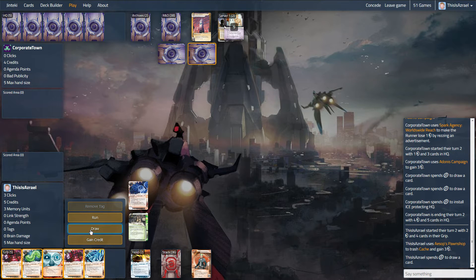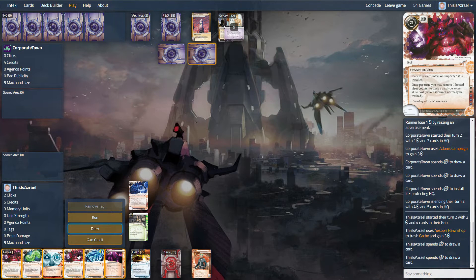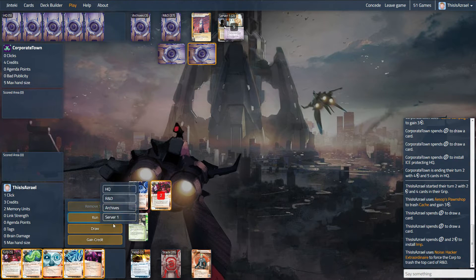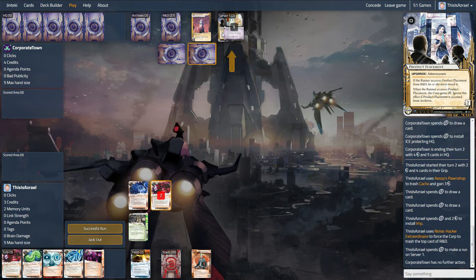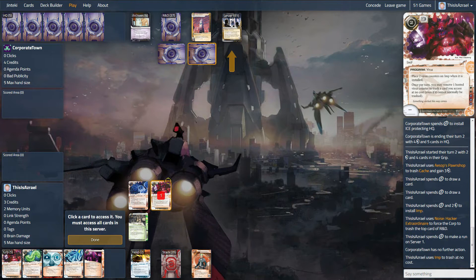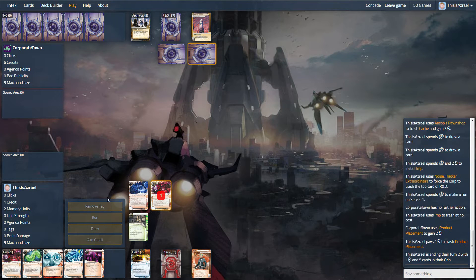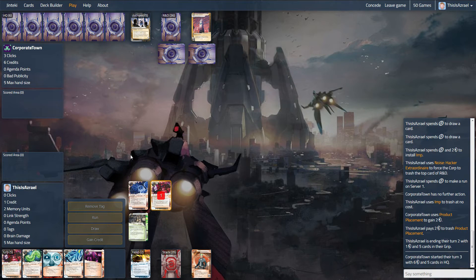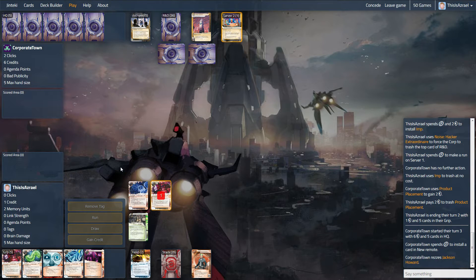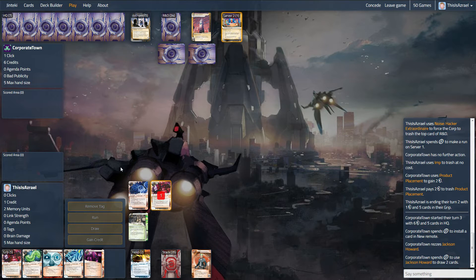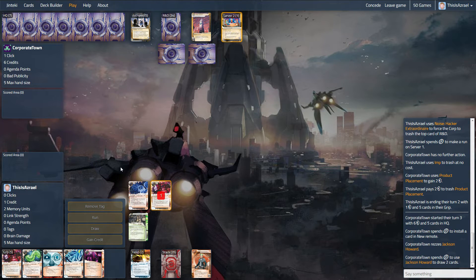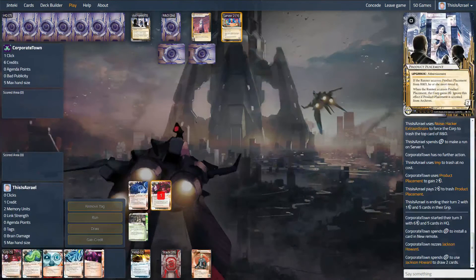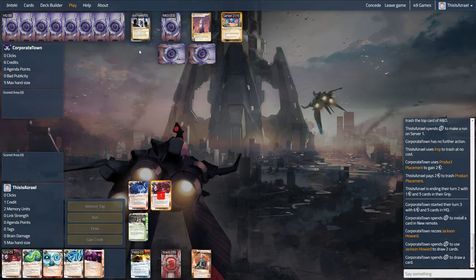Clot's okay. Wyldside. Oh goodness, I want to install Wyldside right now, but I want to get in and kill this money slightly more importantly. It's going to get two credits on the Product Placement, which is a bit sad. But I think we've got to do it. And we can just Aesop's off the Data Sucker and hopefully get going a little bit quicker here. So we're falling a little bit behind, but this Wyldside draw is pretty good. Pretty crucial, really.